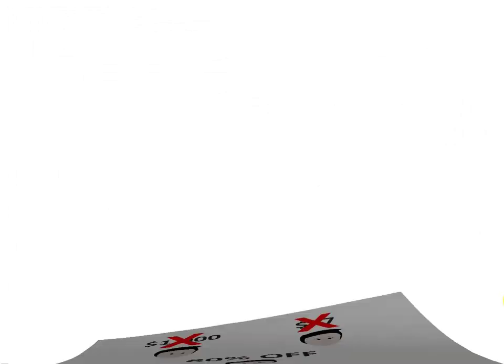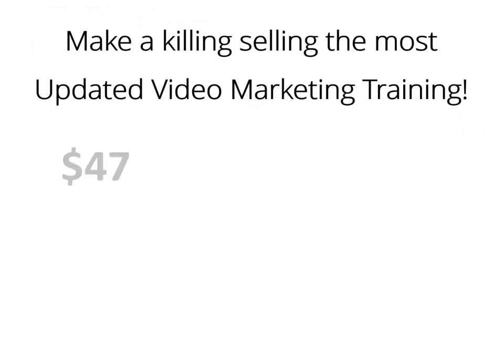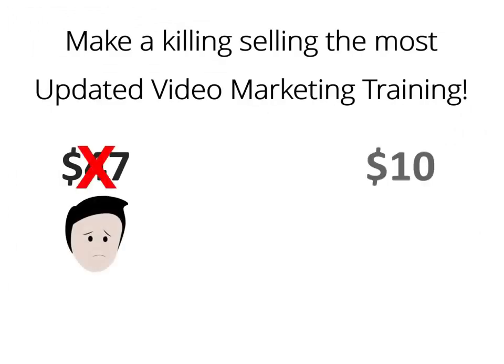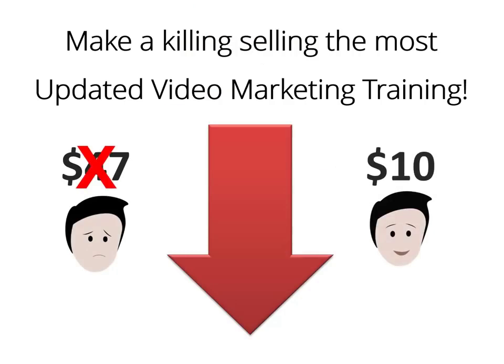There is nothing to do on your end. We did all the grunt work for you. Get access to your package while it's still available for 80% less than its actual selling price, and you will get access to everything you need to sell your own high-quality product starting today. Click the button below and make a killing selling the most updated and easy-to-apply video marketing training on the web.